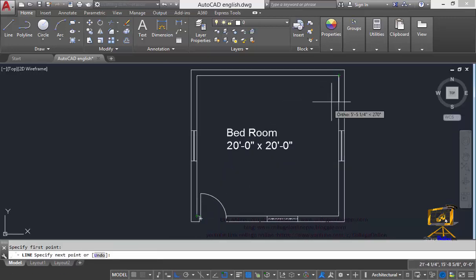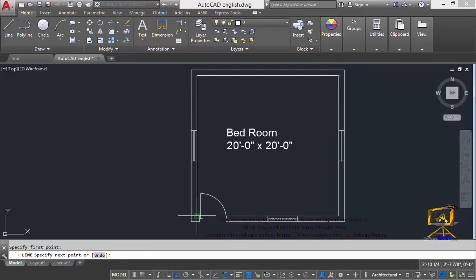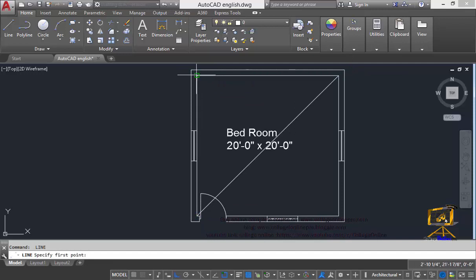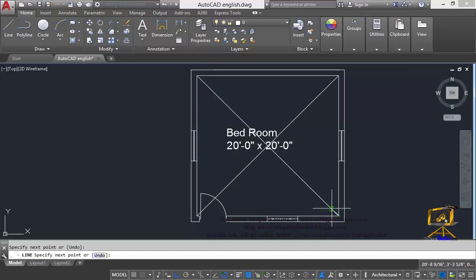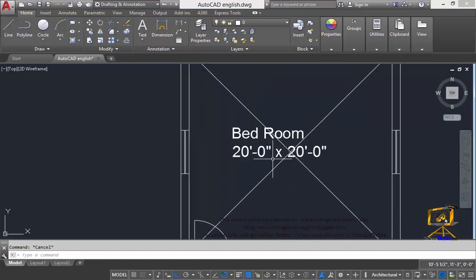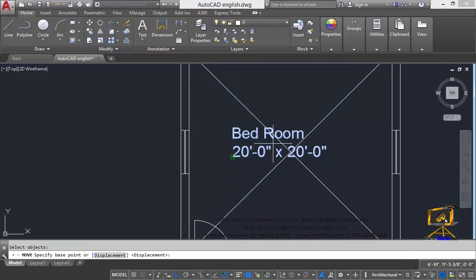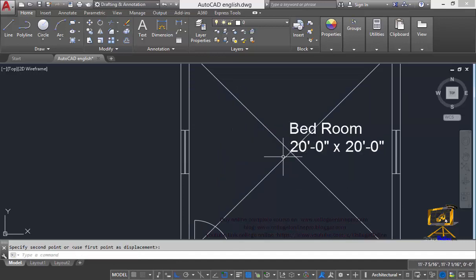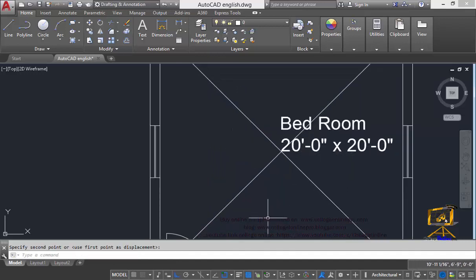To place our text in the middle of our room I will draw a line from this corner point to this corner point and then from this corner point to this corner point. That will help me in the placement of the text in the middle of our room. Just click here and then click on this point.